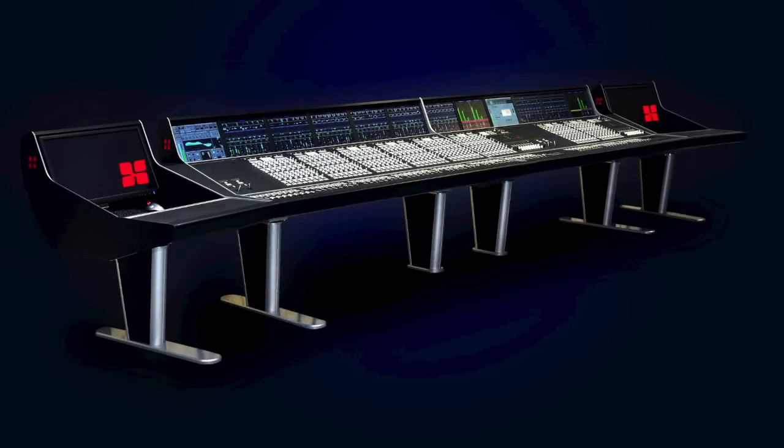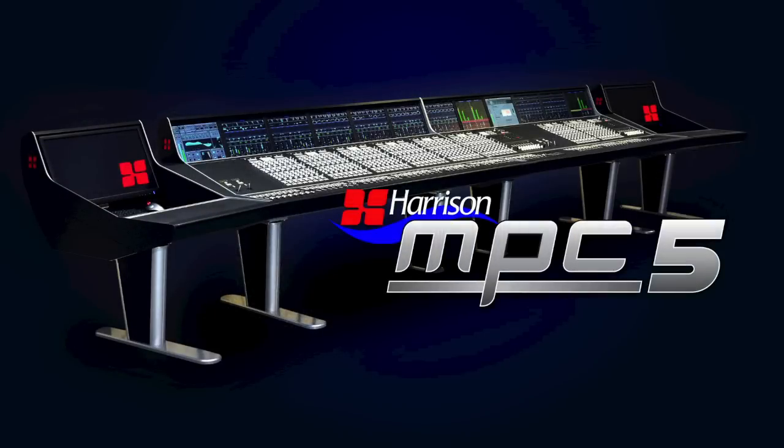Our newest large-format console, the MPC-5, implements a series of new features that are optimized for object-based mixing in the Atmos workflow.